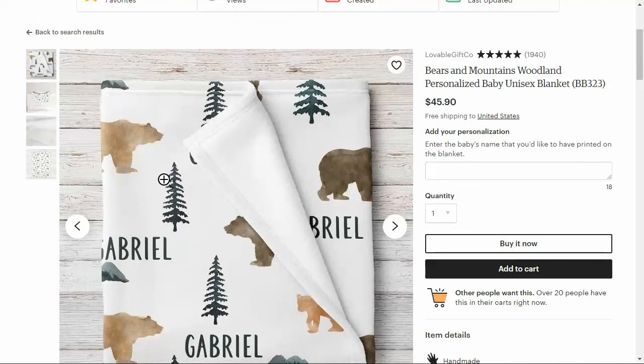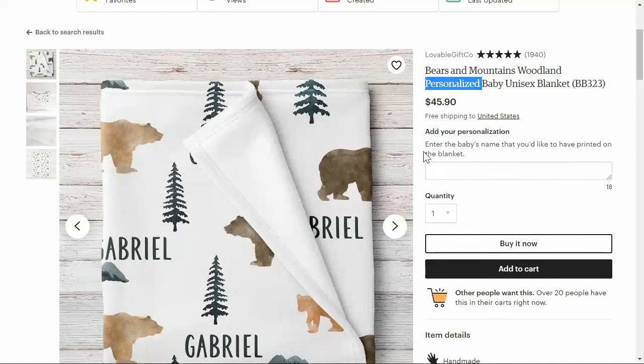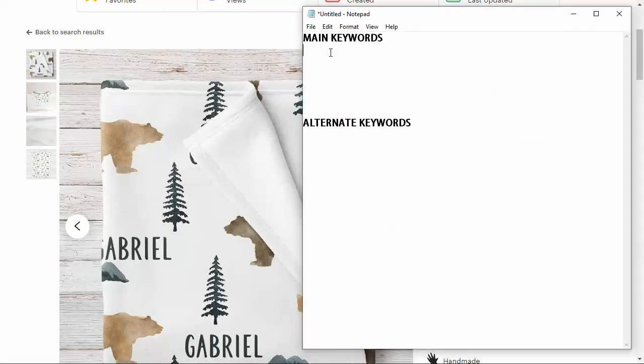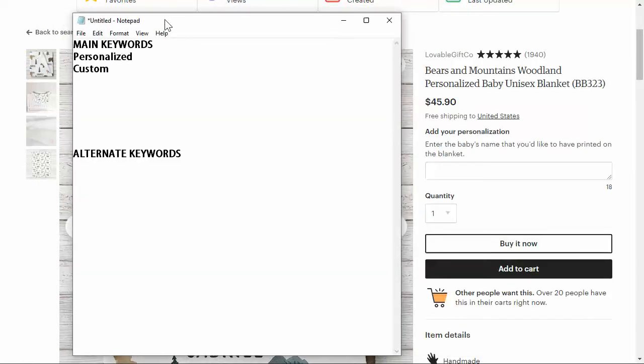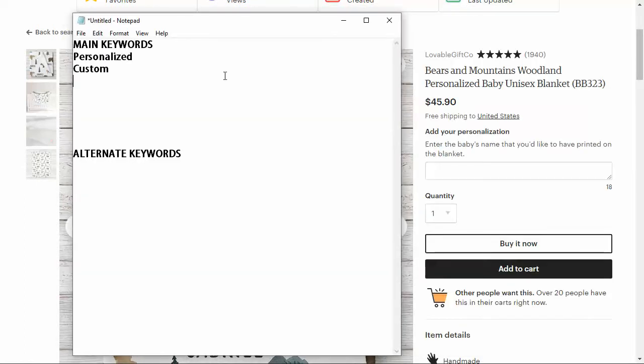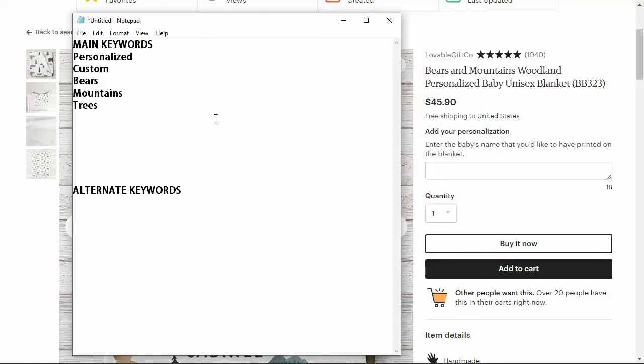Obviously there are trees and bears on this design. We want to have that in there and this is a personalized item. So we're going to definitely have personalized and custom in there. In our main keywords, we're going to have personalized for sure, and we're going to have custom. Those are the two words that we need definitely in this. Then we're going to have bears, we're going to have mountains. We're going to have trees and we're going to have blanket obviously.